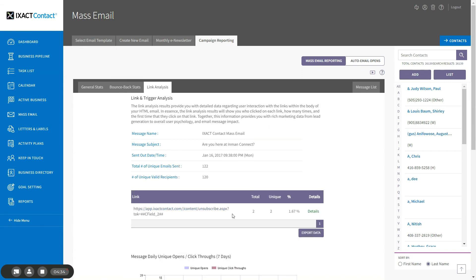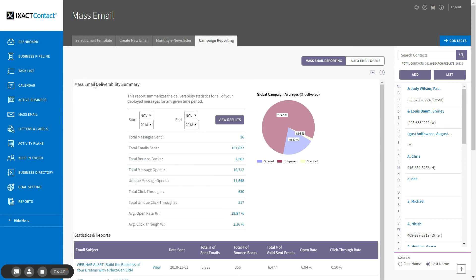At any time, you can click the message list link in the top right corner to return to the overall deliverability summary page. You now know how to take advantage of the robust mass email campaign reporting features found in ExactContact.